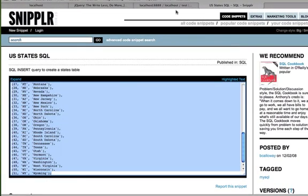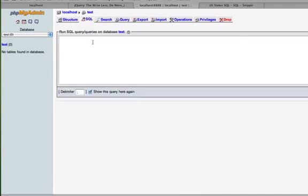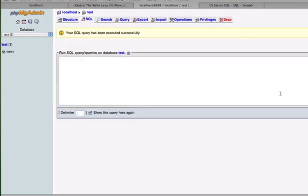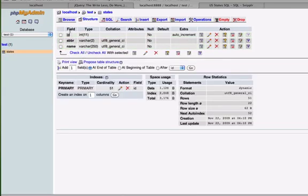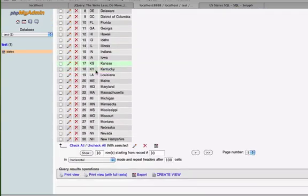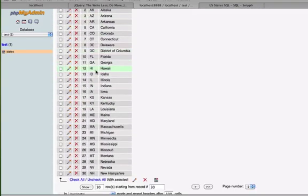Then I'll go to phpMyAdmin and I'm not going to create a new table. I'm going to just go to the SQL tab and paste that and hit go, and that will create... you can see over here, states. It's actually created a whole table of all the states for me. Very nice, very easy to do.